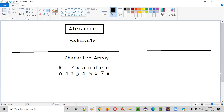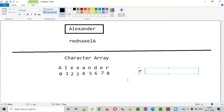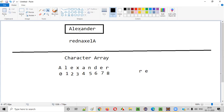So if you want to reverse this particular string, first I will access index 8. If I print index 8, R will be printed. Then after index 8, I'll retrieve index 7, that is E. So this is a way of reversing the string. Let me now show you programmatically how to convert this string into the character array and thereafter how to access the last index from the last onwards to reverse this particular string.